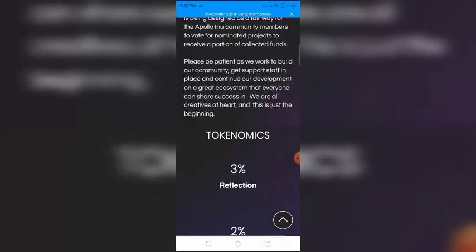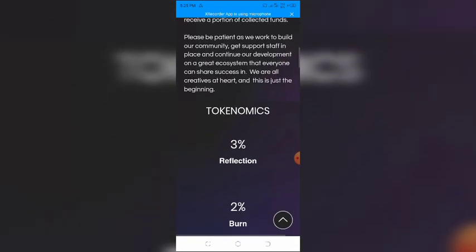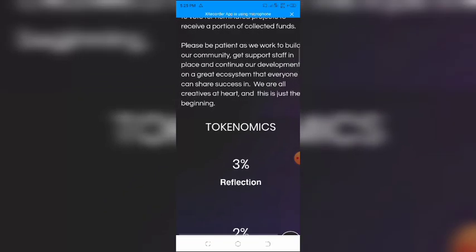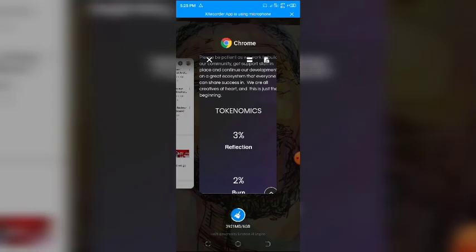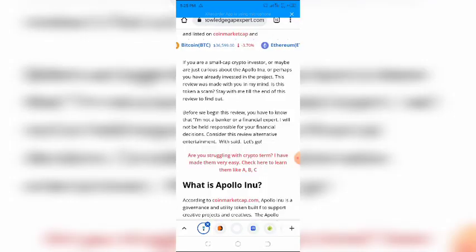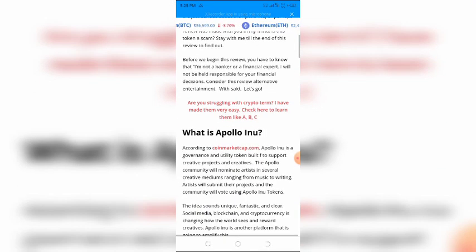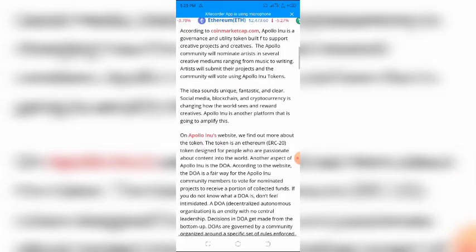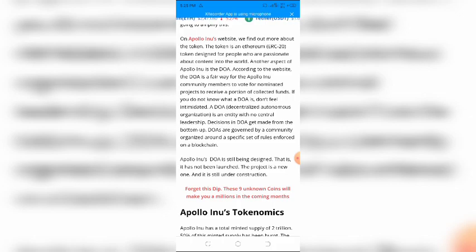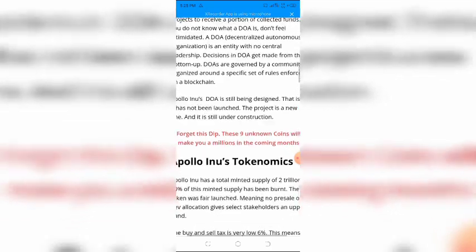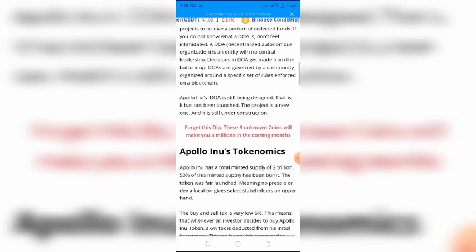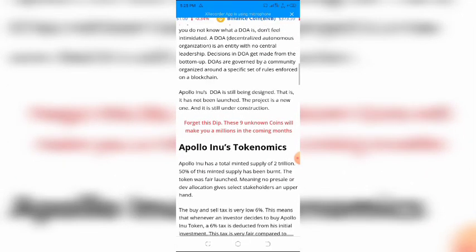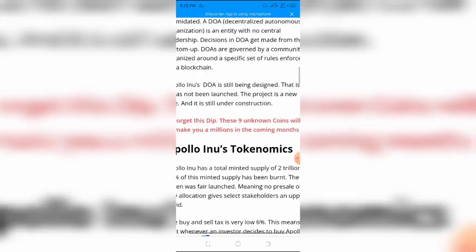If you do not know what a DAO is, don't feel intimidated. A DAO, Decentralized Autonomous Organization, is an entity with no central leadership. Decisions in a DAO get made from the bottom up. DAOs are governed by a community organized around a specific set of rules enforced on a blockchain. Apollo INU's DAO is still being designed. That is, it has not been launched yet. The project is a new one and is still under construction.